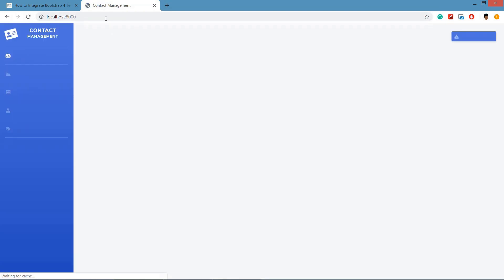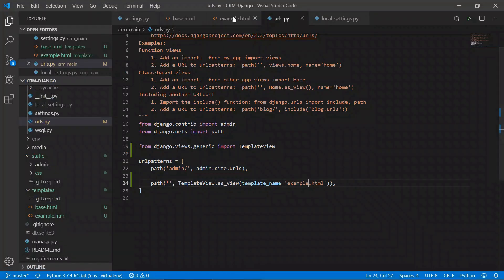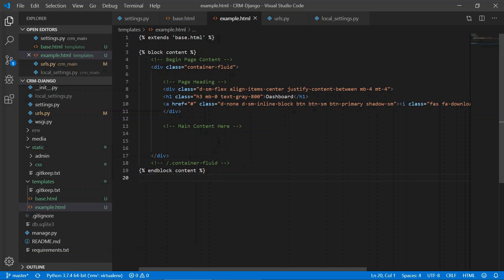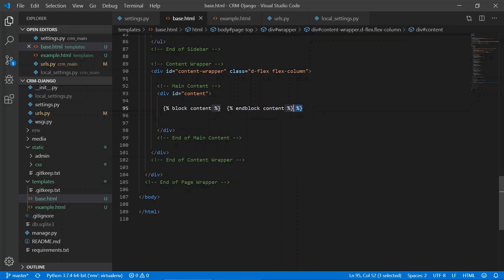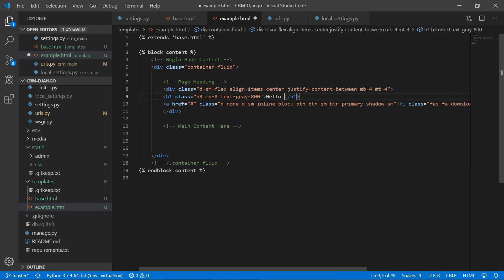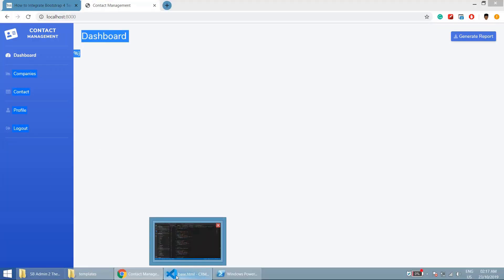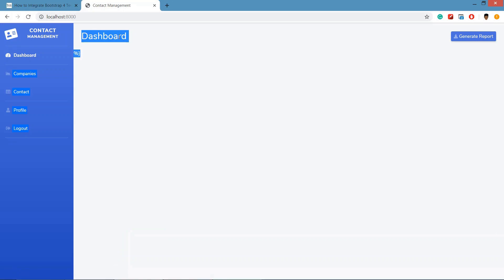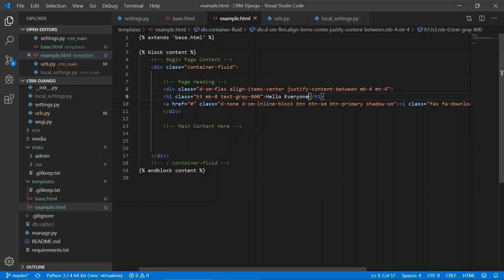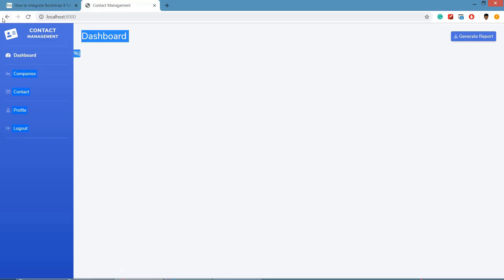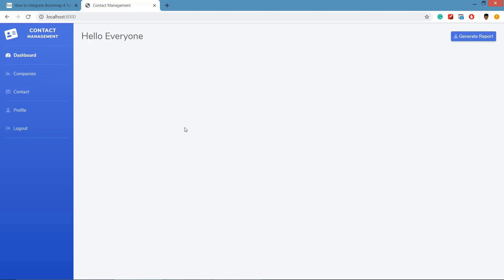Going to localhost port 8000, you can see the contact management system with everything loading. There was a small error which we fix. We type 'hello everyone' inside the block content in example.html, save and refresh — you can see 'hello everyone' displayed. The base.html provides the layout and example.html extends it with its own content. This is how you can integrate Bootstrap 4 template in Django.